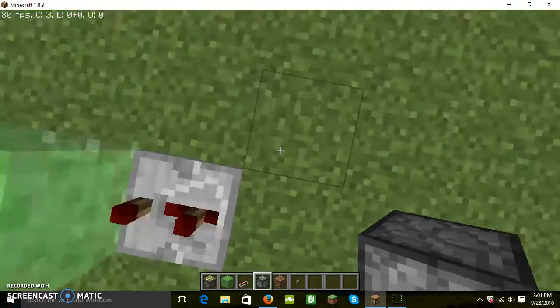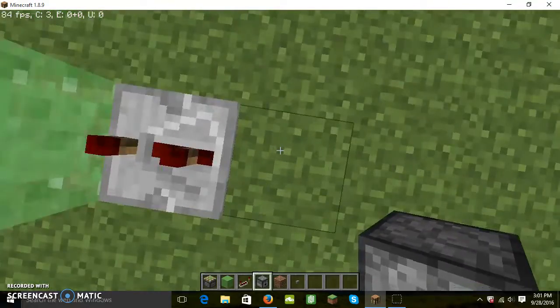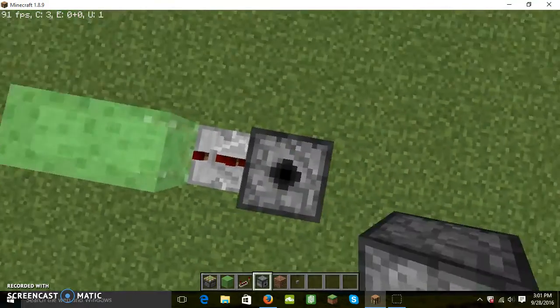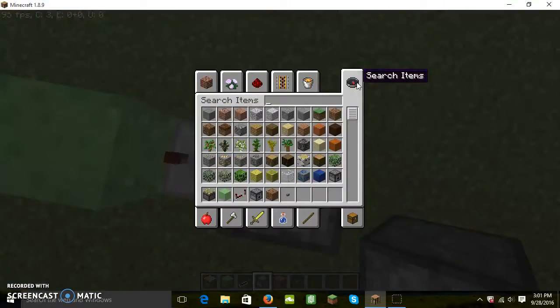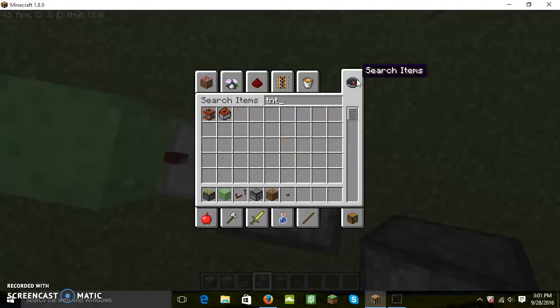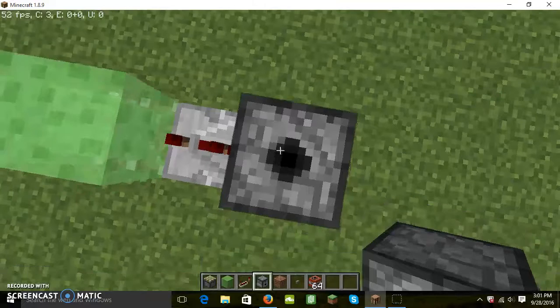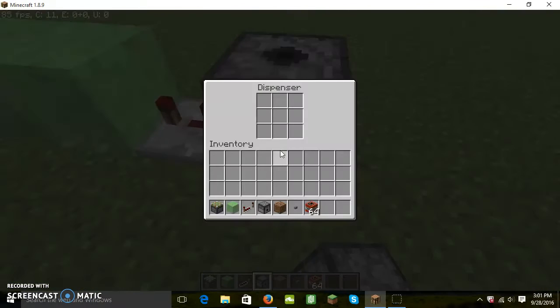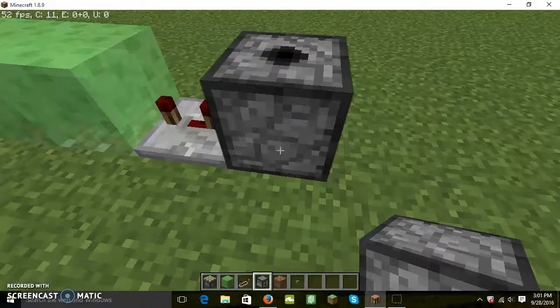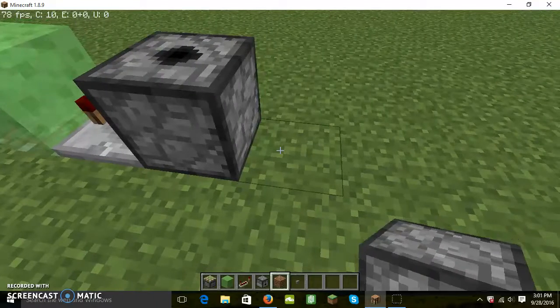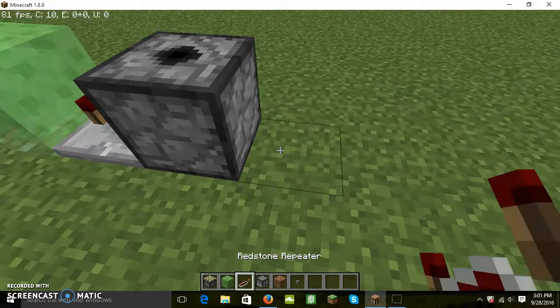Now here comes the fun part, loading all the TNT. Let's take a stack, or actually however many you want. However much TNT you have.